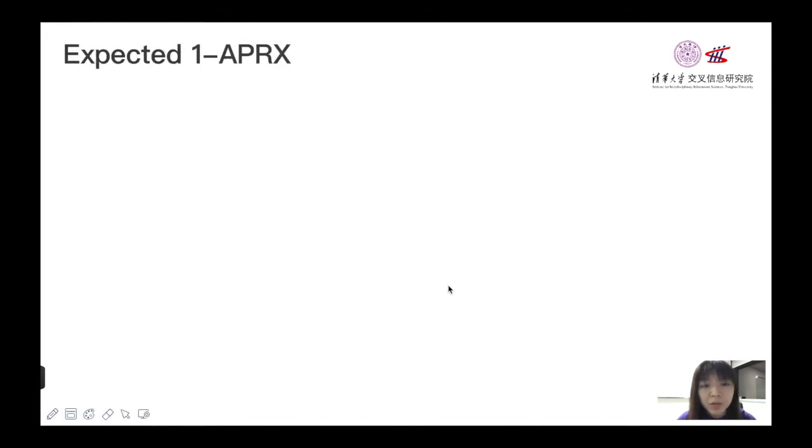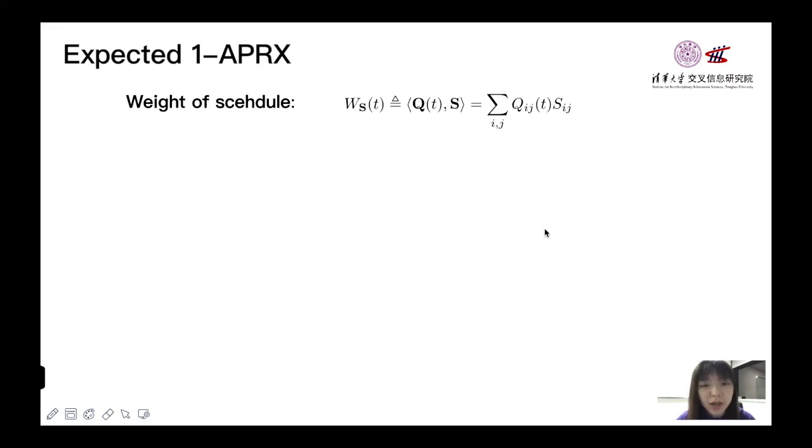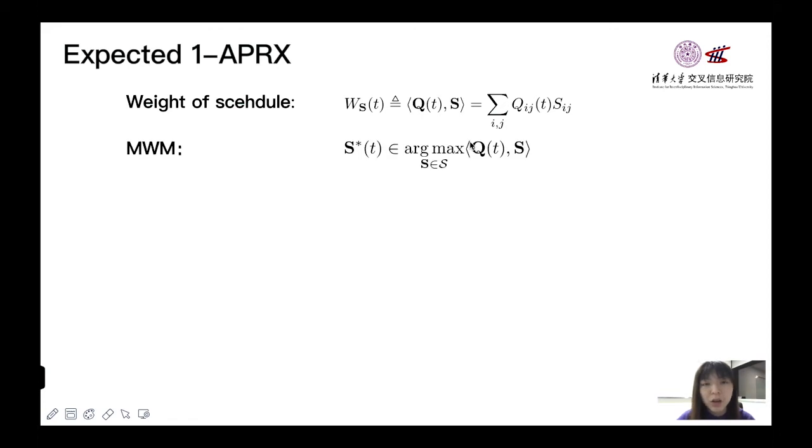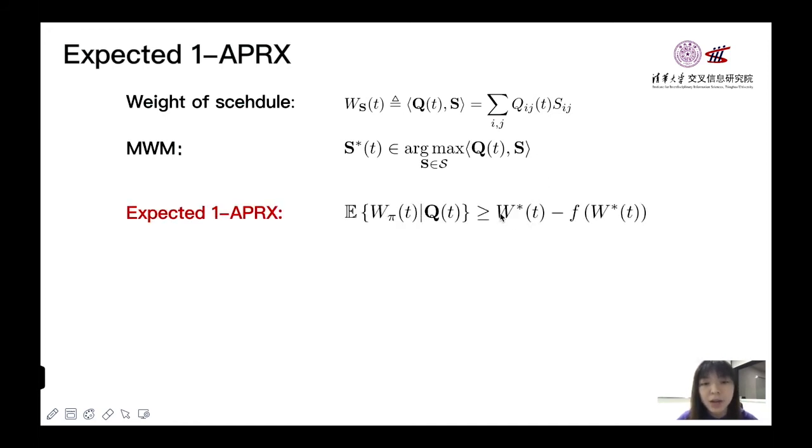First, let's see our proposed policy, expected 1-APRX. Let's start with the definition of the weight of schedule. It is defined as the inner product of the queue length and the schedule process. And for MWM, it always chooses a schedule with maximal weight. And for our method, we select a policy π. The requirement for π is that the expected weight difference between π and MWM can be bounded by a sublinear function f.